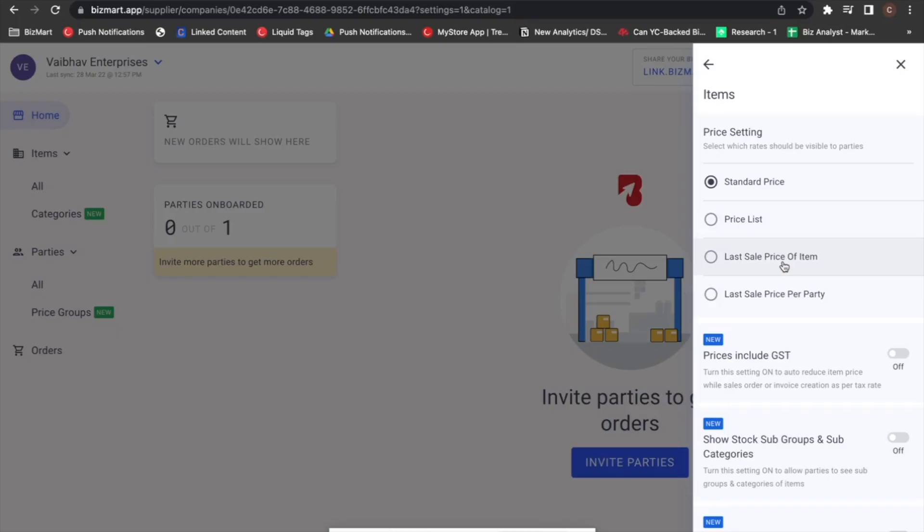Let's look at last sale price of item. If you turn on last sale price of item as a setting, Bizmart will pick the last sale price of that item from Tally and display that price to your buyer in real time.